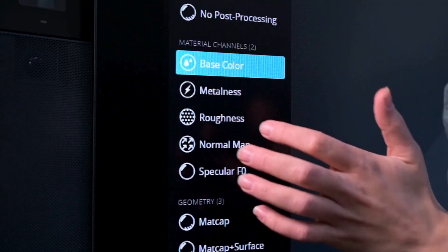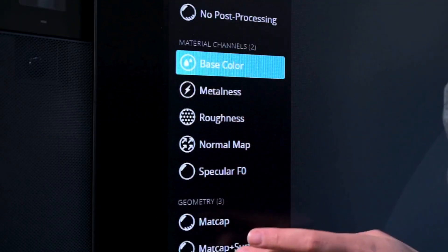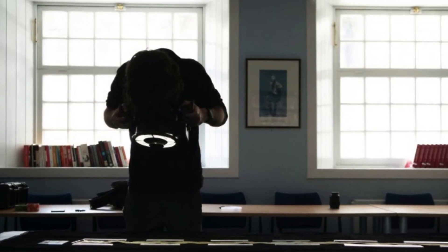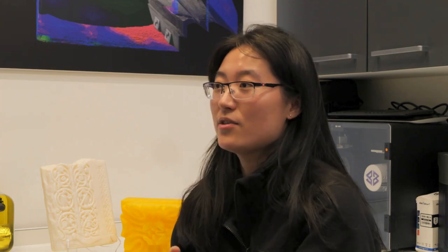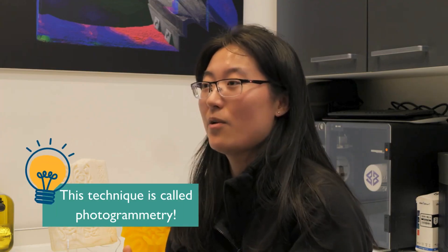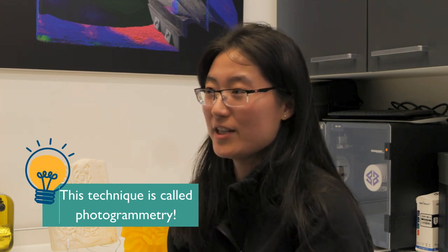3D scanning is actually pretty simple if you just follow the basic story of how we do a 3D scan of an object. First of all, we have to take a lot of photos of that object — we have to see all sides of it so we can create a 3D model without missing any parts of it.